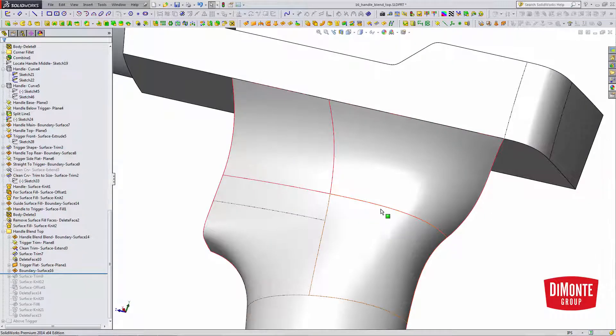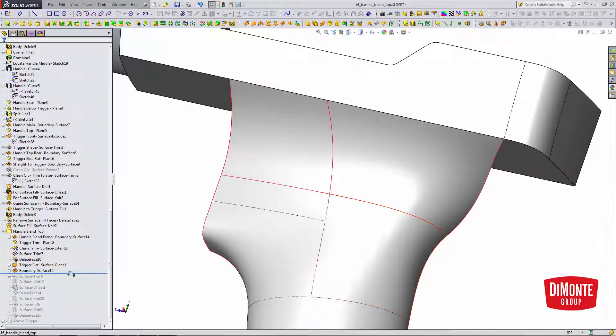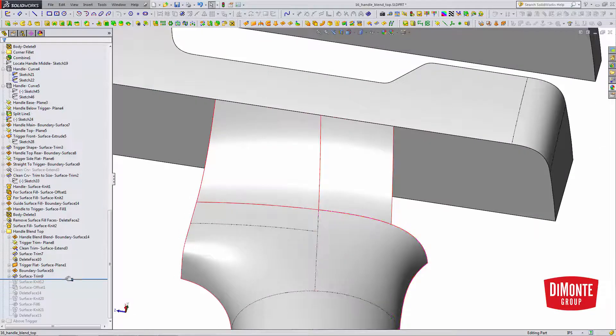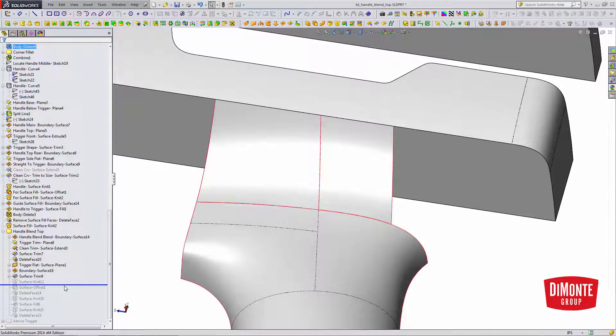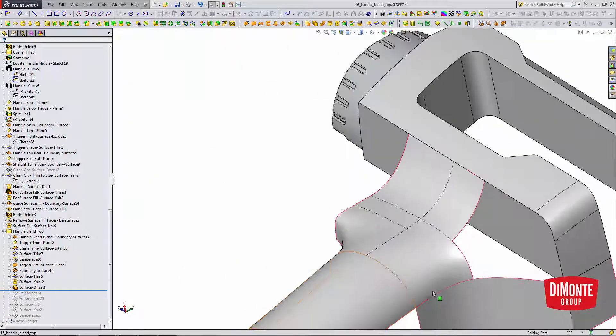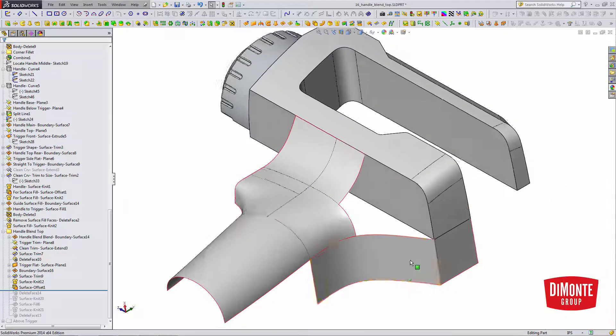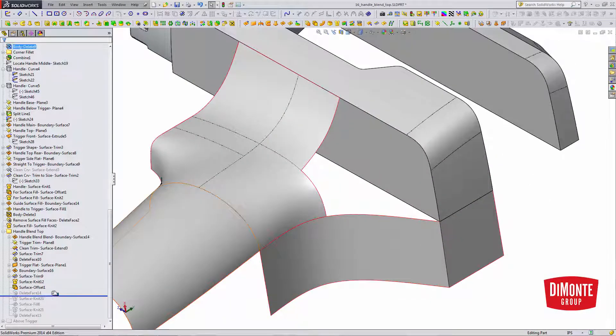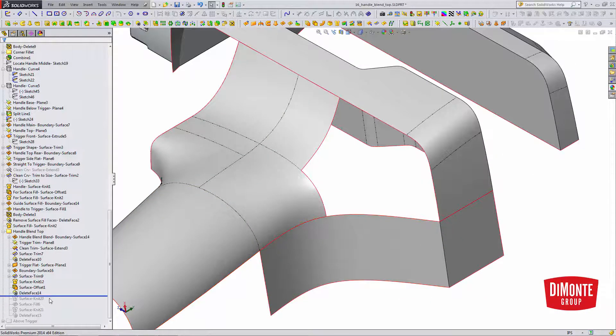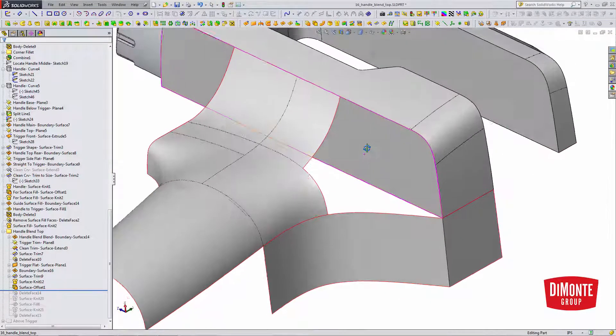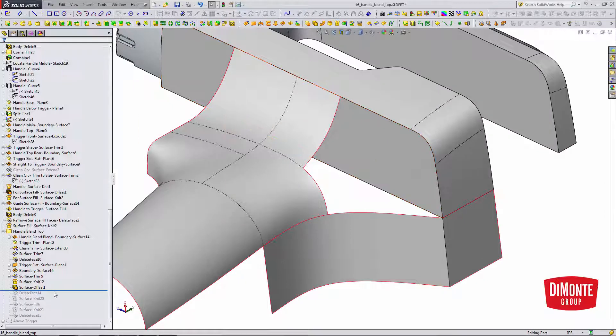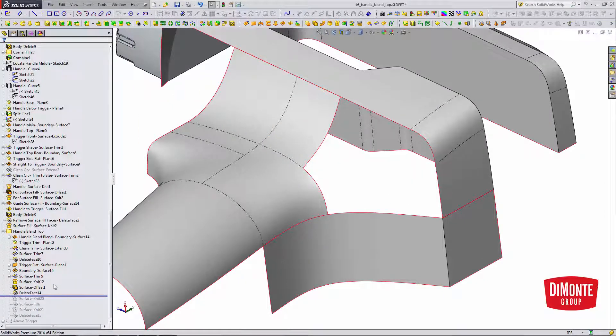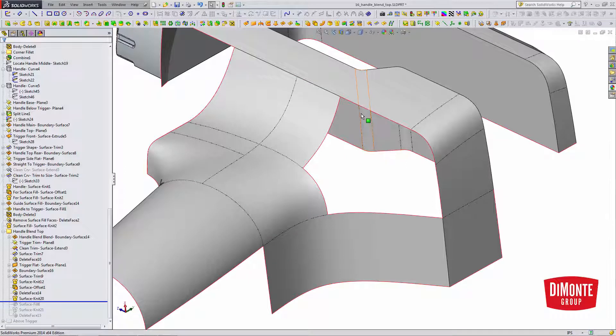And I've intentionally built this surface large because I'm going to trim it back. Then I'm going to knit it into the model. Once again, I'm going to do an offset of the draft reference surface, so that way I have a reference. I'm going to delete this bottom face now because I need to eventually combine all of this geometry together. And now I've knitted in, and I have that open.